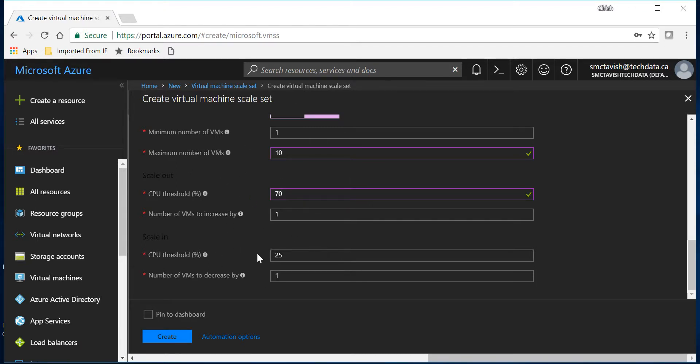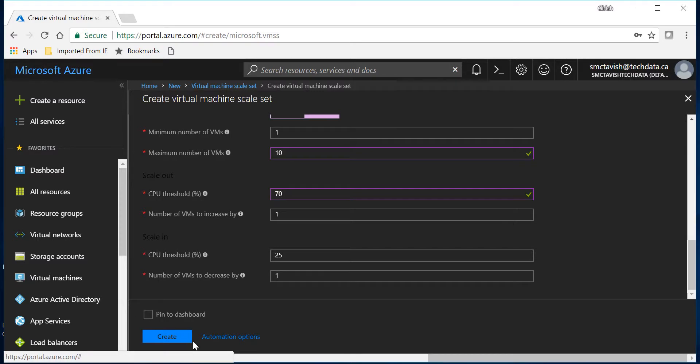My initial scale set has two VMs, so when it reaches 70% it's gonna add one more. But as soon as it hits the 25% threshold for auto scaling in, it's gonna decrease the VM by decrease count by one. And I'll click on the create button.